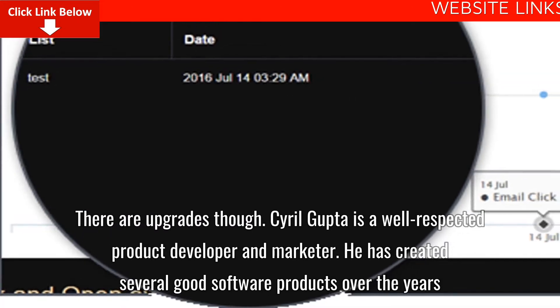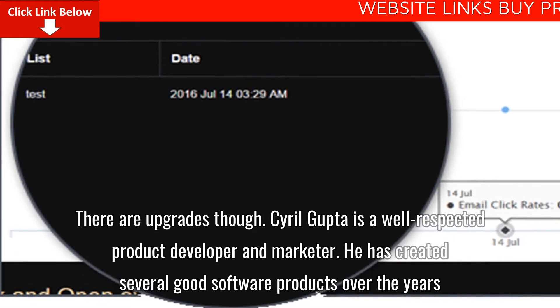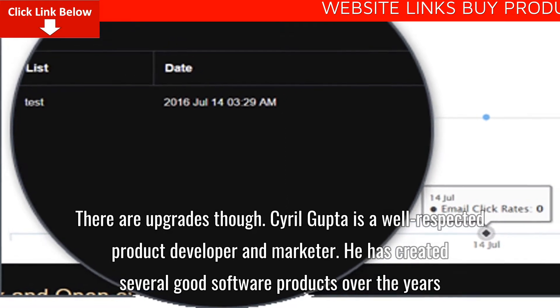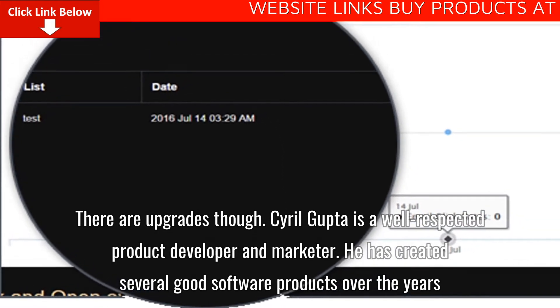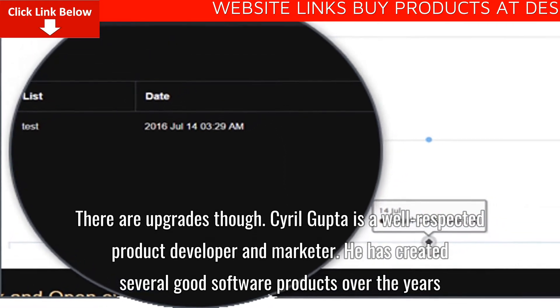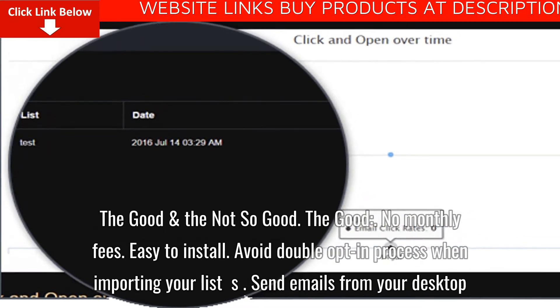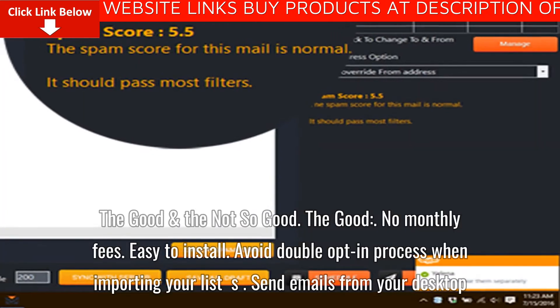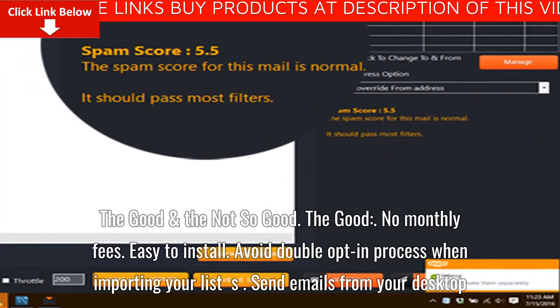Cyril Gupta is a well-respected product developer and marketer. He has created several good software products over the years. The good and the not-so-good. The good: no monthly fees.